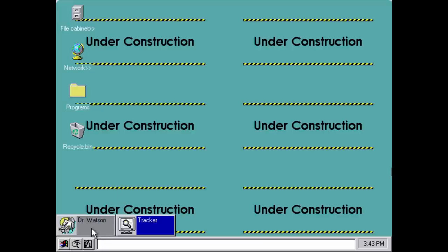The first noticeable feature is this little start menu down here, which actually has three buttons. This is probably the first iteration of the Windows start menu ever put into a beta build of Windows. I don't believe it was called the start menu at this time, but it would obviously turn into the Windows start menu in the next build we're going to look at.